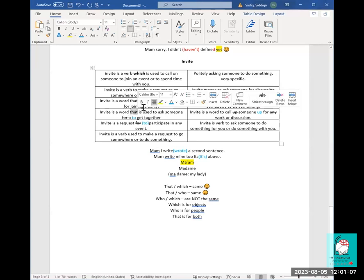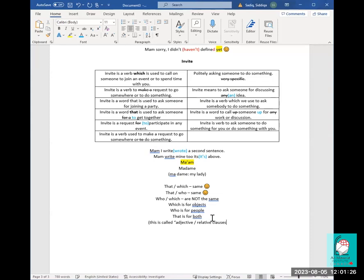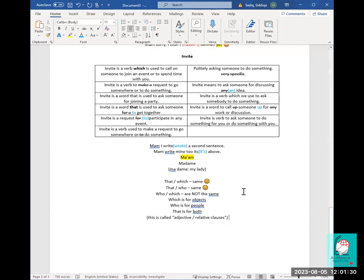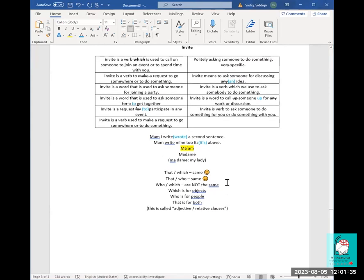This is called adjective or relative clauses. If you want to look that up and read more about it, it's called adjective or relative clauses. In a quick explanation: you can say both 'which' and 'that' — they're absolutely fine.